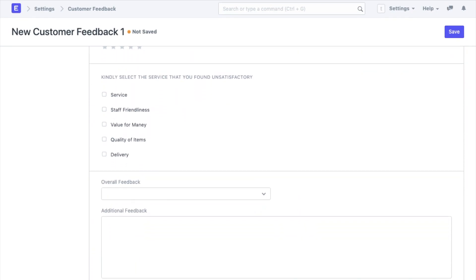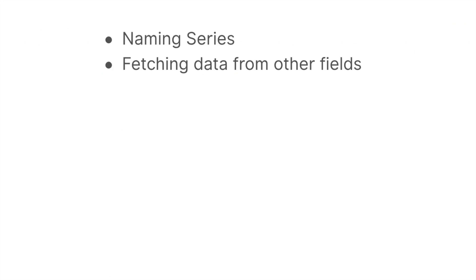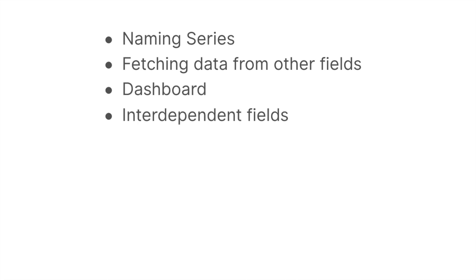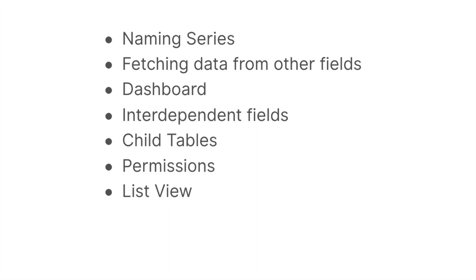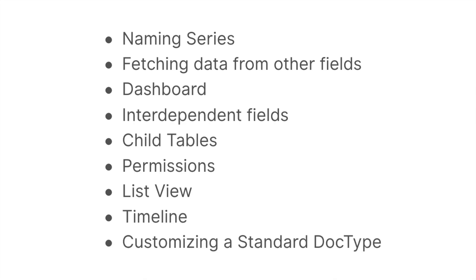We are going to see how the naming works for each doc type, how we can fetch data from other documents, the dashboard, the interdependence of fields, how we create child tables, permissions for a doc type, list view in a doc type, timelines, and finally we will also be customizing a standard doc type in the system. So let's get started.